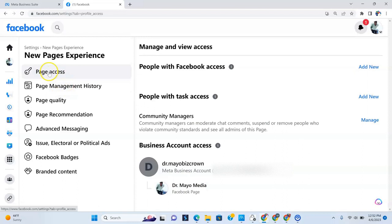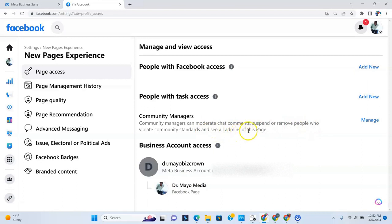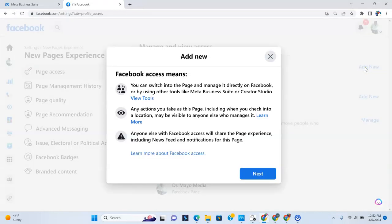All right. So under page access, you get to go to people with Facebook access to the right, right here. People with task access to the right, right here. Your community managers can moderate chat, comment, suspend, or remove people who violate community standards and see all admins of this page. So if you want to give somebody access to the Facebook page, all you have to do then is click add new here.